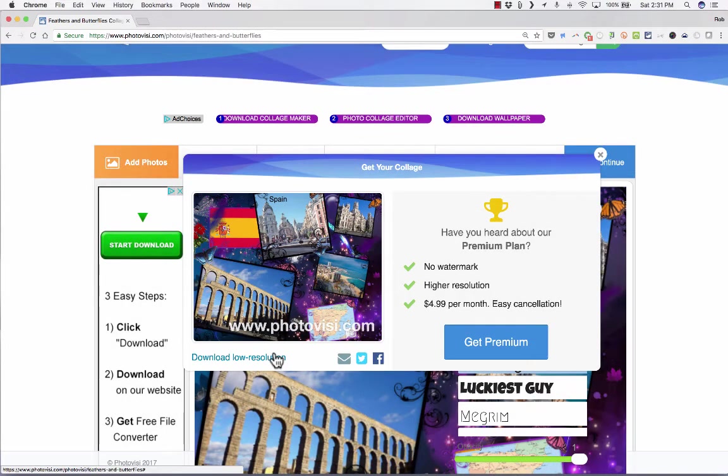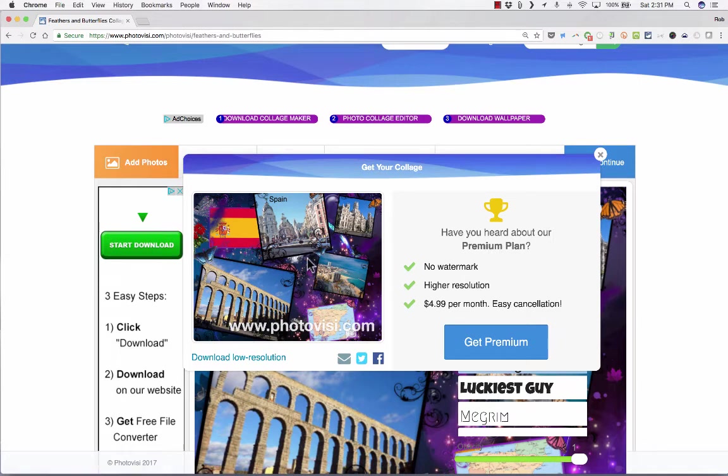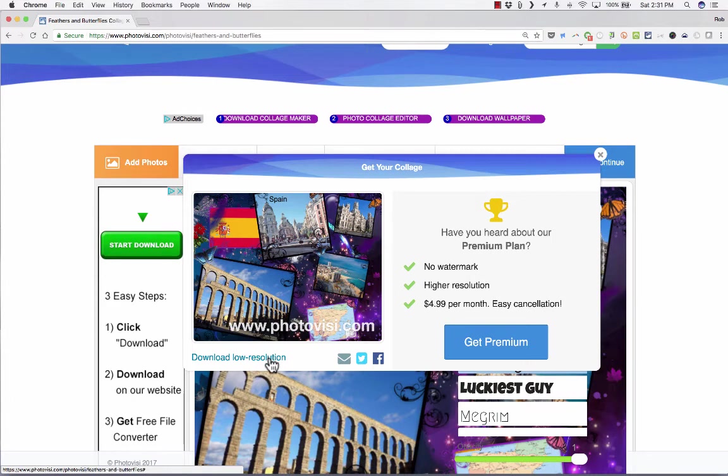Because I'm using this without a login and password, and I'm not paying for it, it's completely free for me. The only option I have is to download it as a low-resolution image, and it'll have this watermark, photovisi.com, on it.